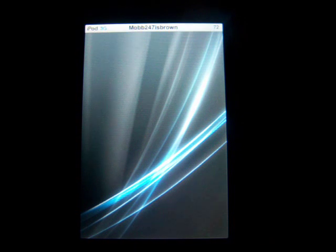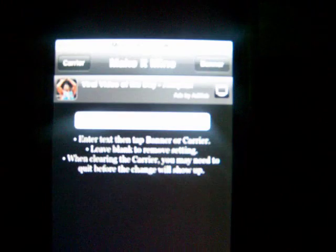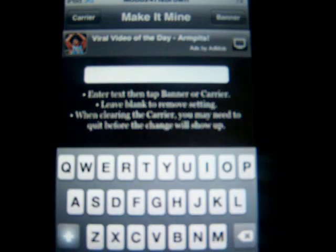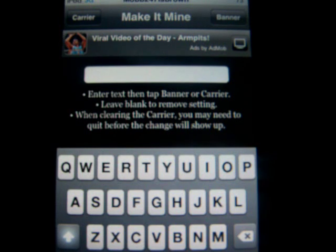So you click on that and this screen will pop up. There's going to be a bar, and that's where you're going to be able to change your carrier name and status bar. As I showed you before, my status bar was Mob247isBrown — right there. I'm going to change that. This will pop up your keyboard so now you can change it to whatever you want.